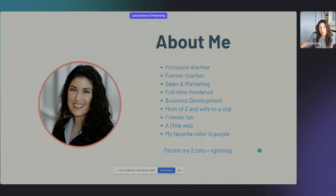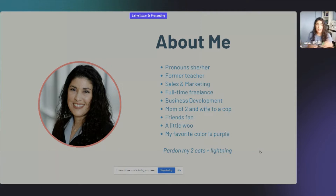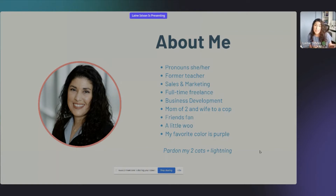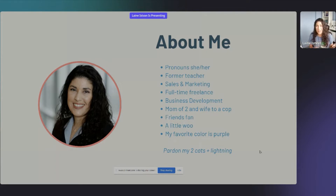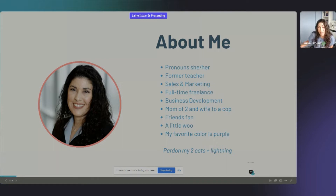Just a note: my cats sometimes jump up and think they own my desk, so I apologize if they show up. I'm also in Tampa, the lightning capital of North America, so there's a little storm going on right now — hopefully I won't lose my Wi-Fi.